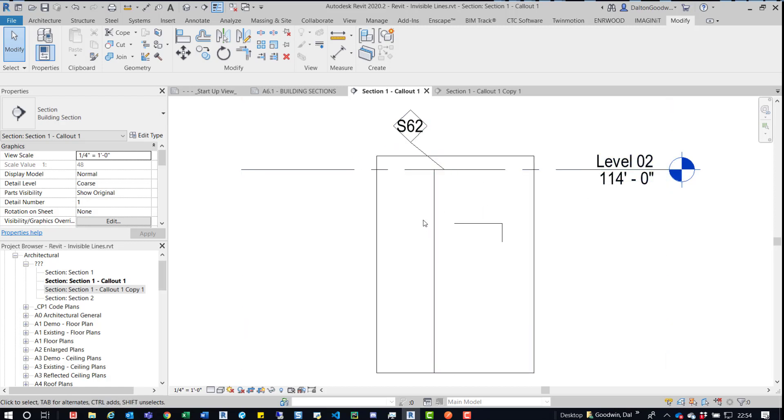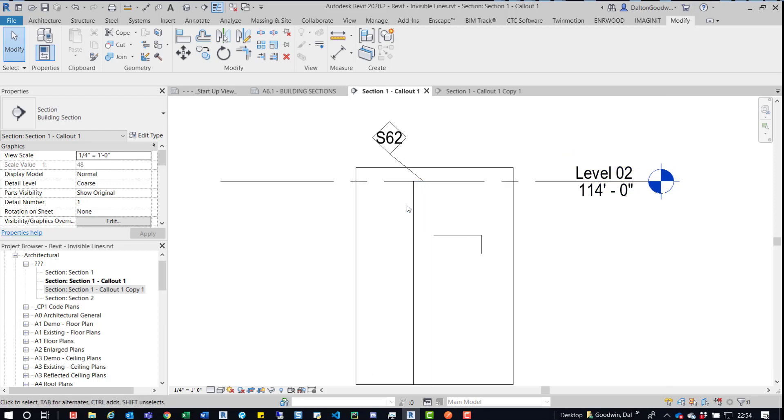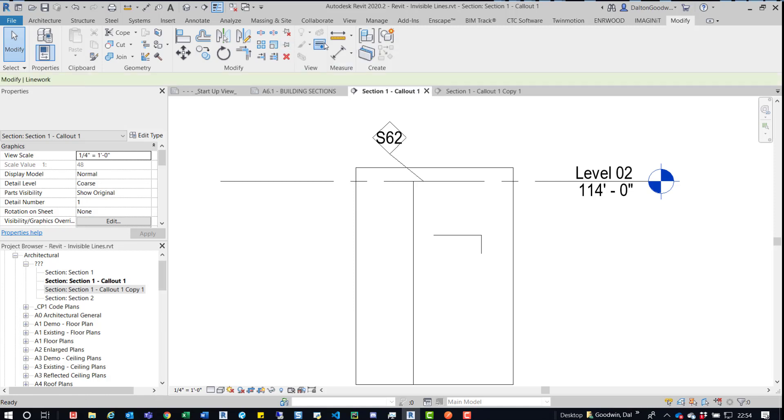But if you know you have this placed on a sheet and you simply want to fix the lines, there's not very many, the next example is just one. What you need to do is go back to your modify tab or if it's the first time you see this and you need to fix it, somebody else did it, go to your modify tab, go to linework, click on that.